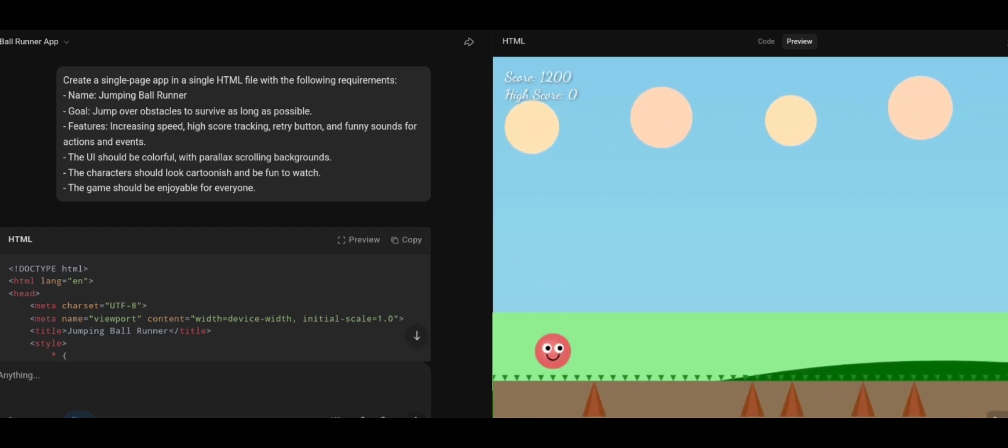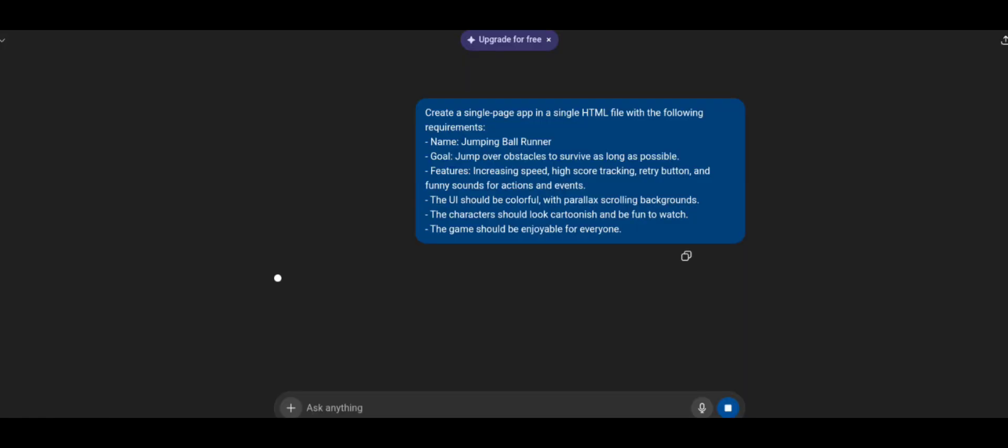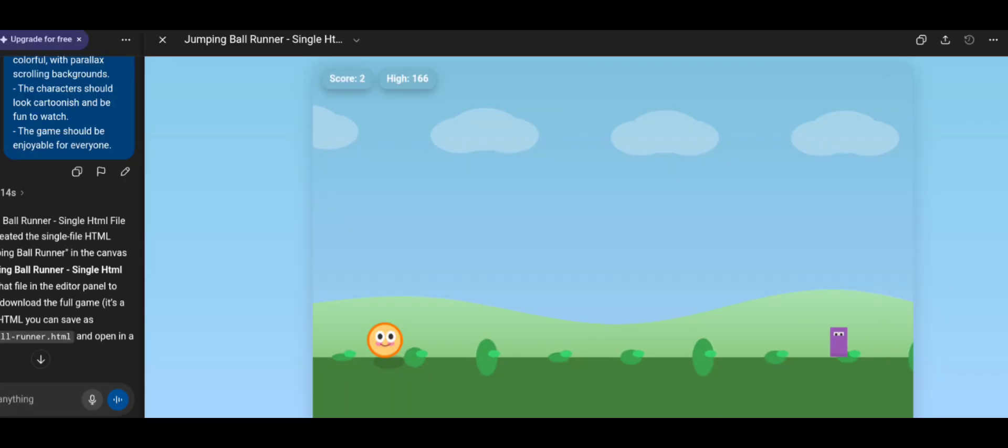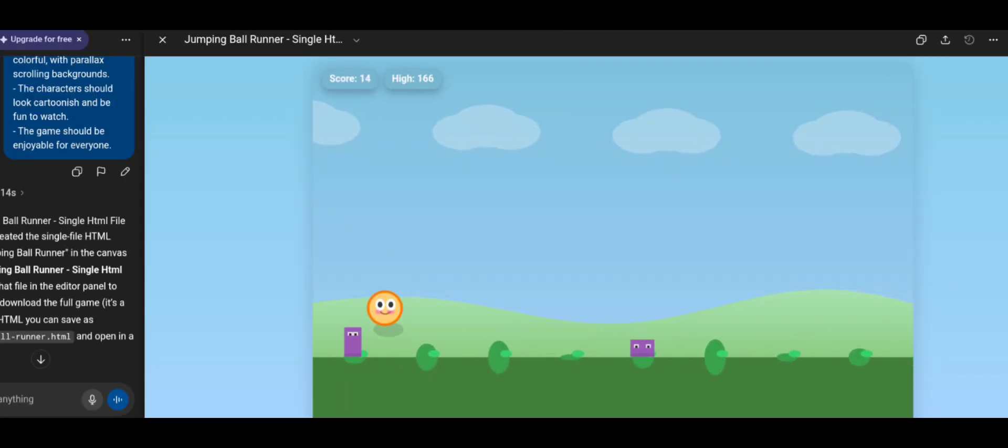No game over logic present. So, Kimi K2 failed this test. And then I ran the exact same prompt on GPT-5, and the result was spot on. Score, high score, and a proper game over system working flawlessly.